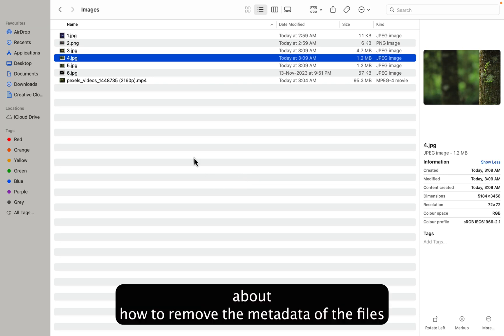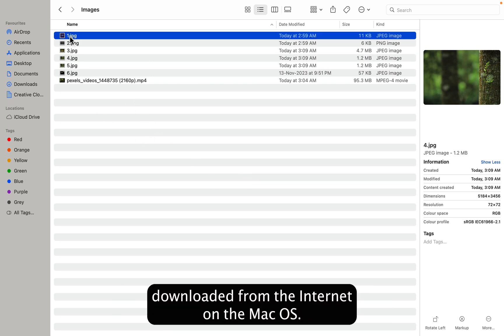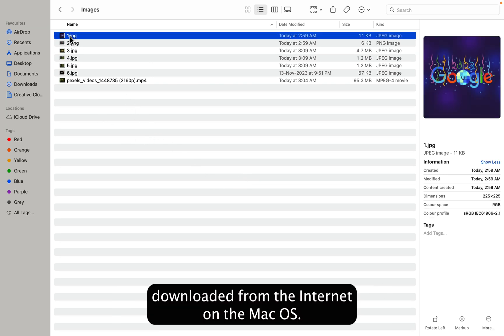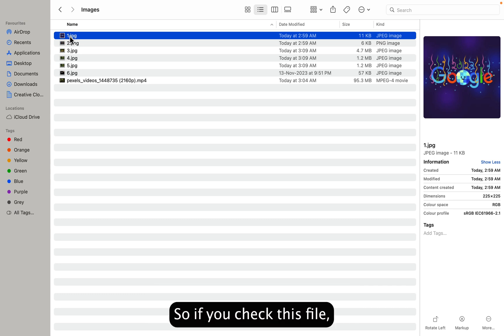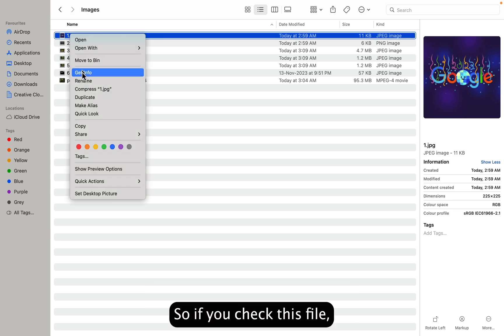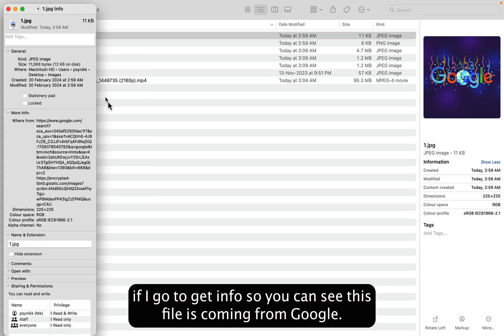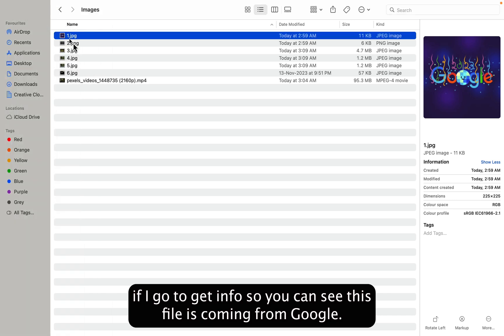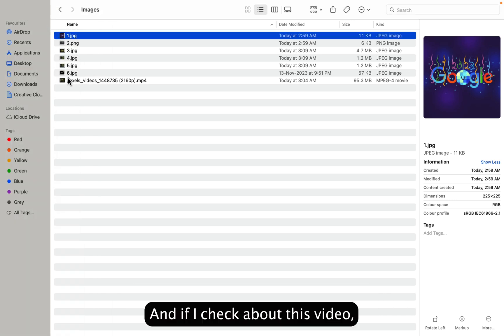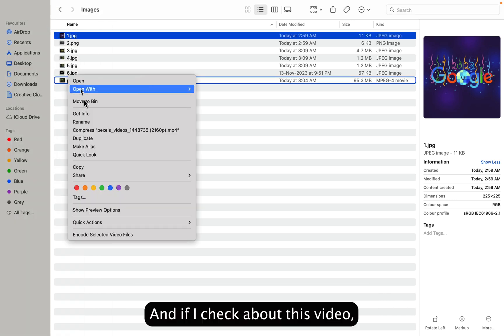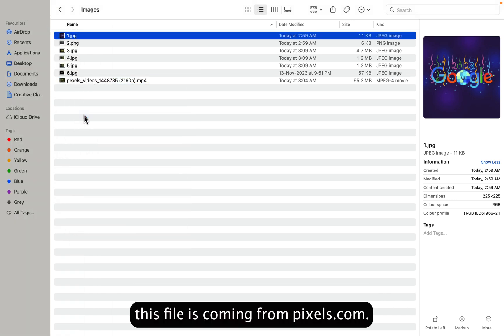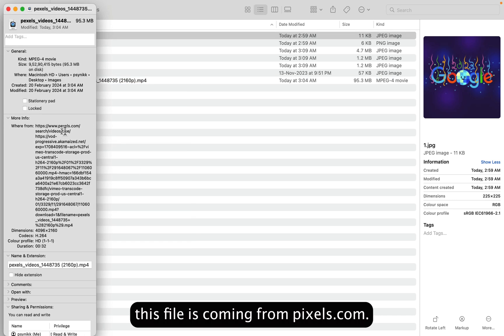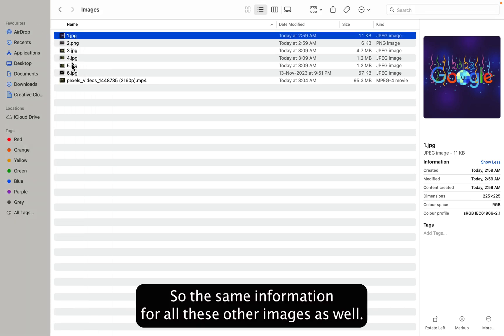So today we'll talk about how to remove the metadata of files downloaded from the internet on macOS. If you check this file and go to Get Info, you can see this file is coming from Google. If I check this video, this file is coming from Pixels.com.